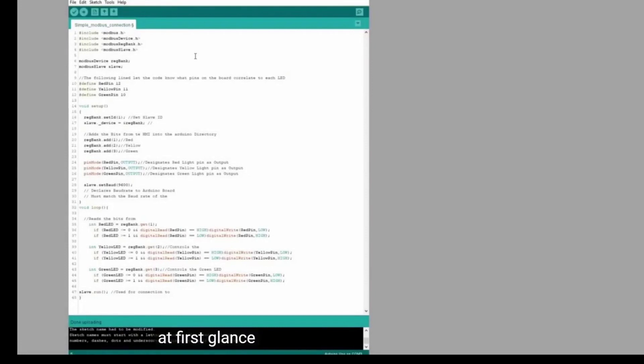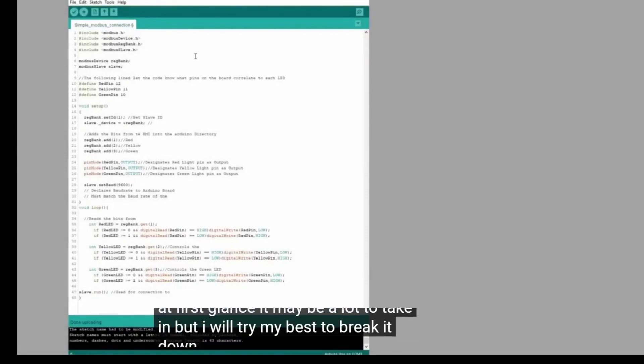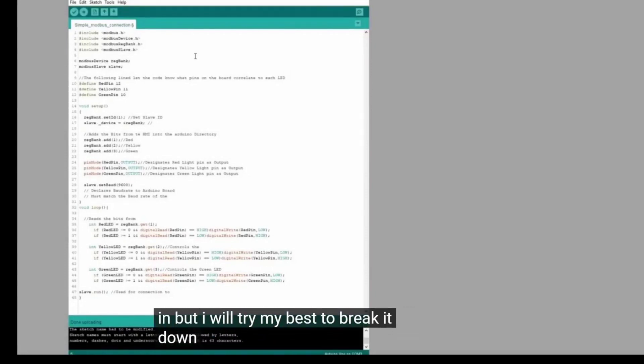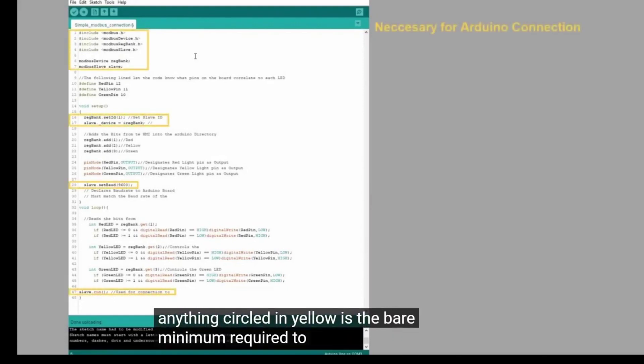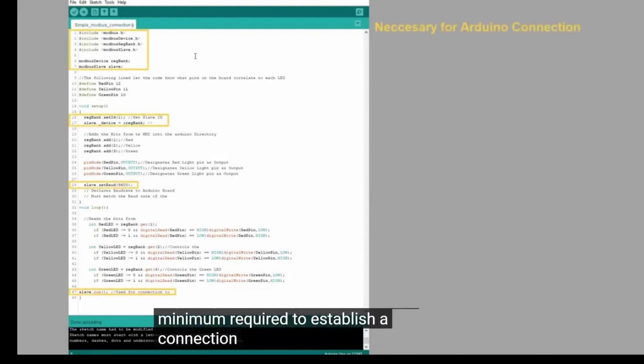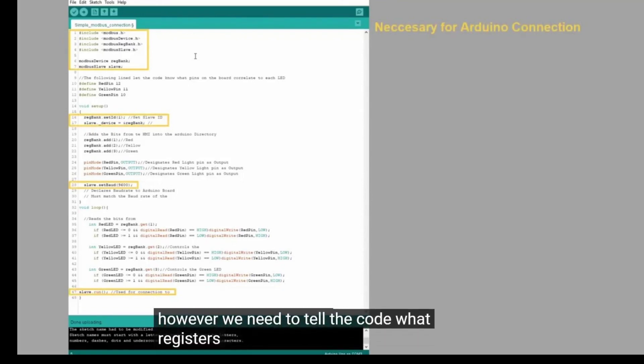At first glance, it may be a lot to take in, but I will try my best to break it down. Anything circled in yellow is the bare minimum required to establish a connection with the HMI. However, we need to tell the code what registers to read data from on the HMI.